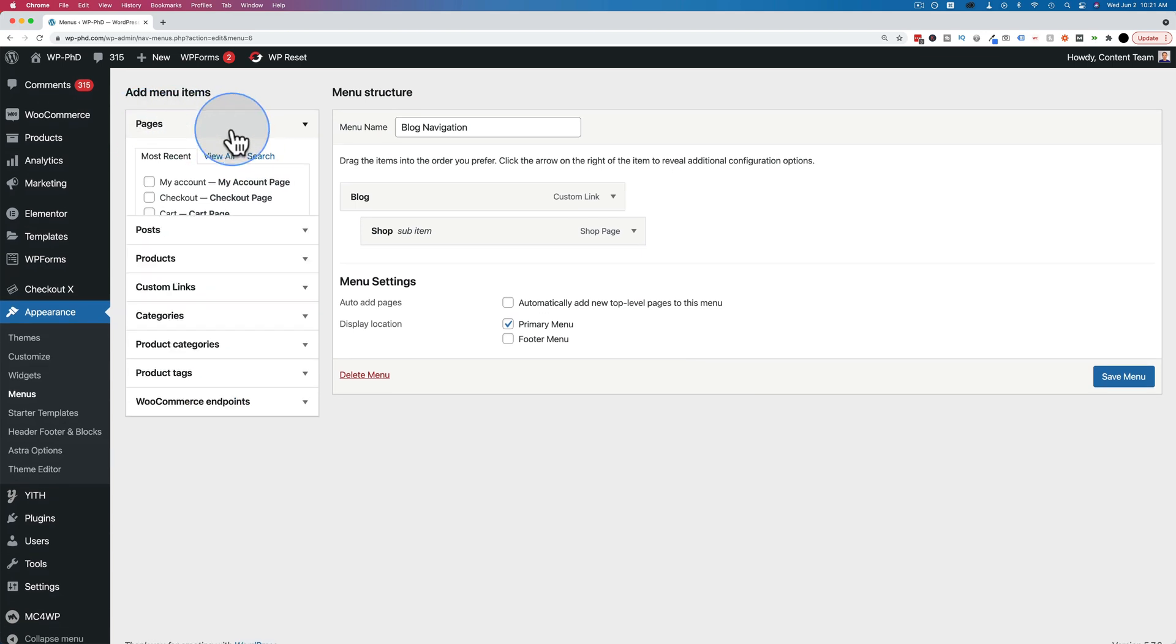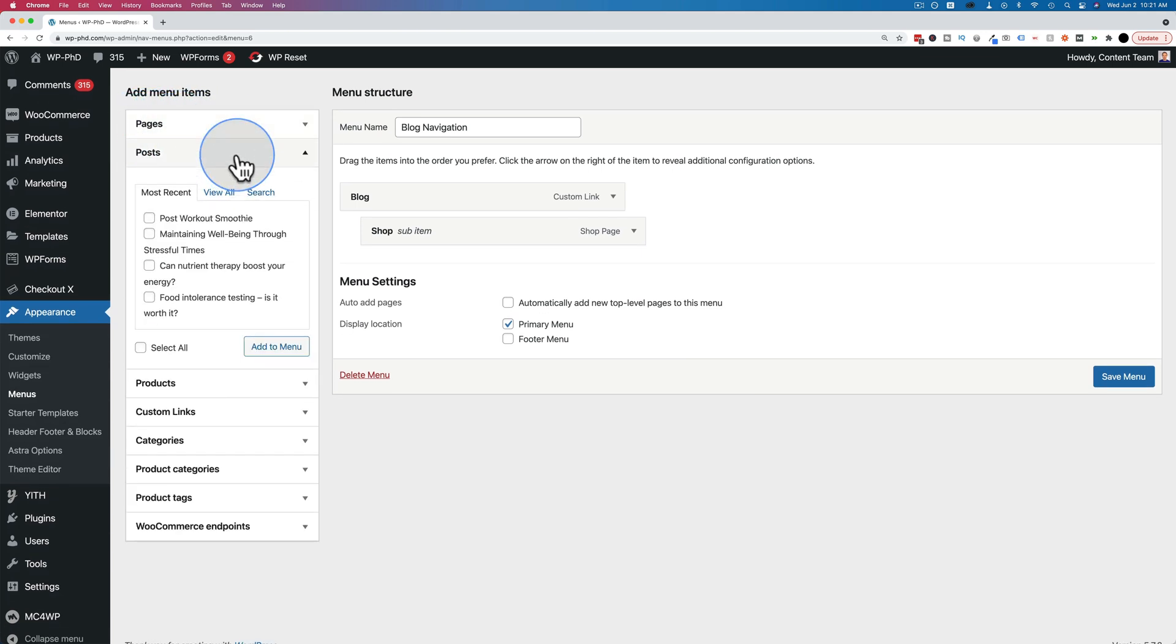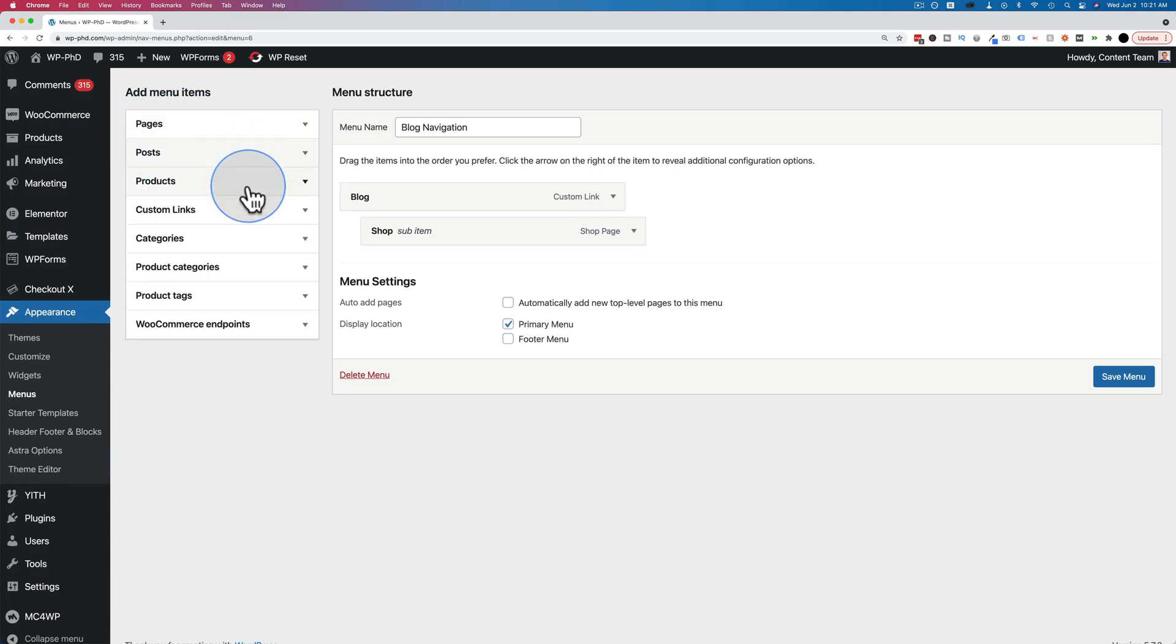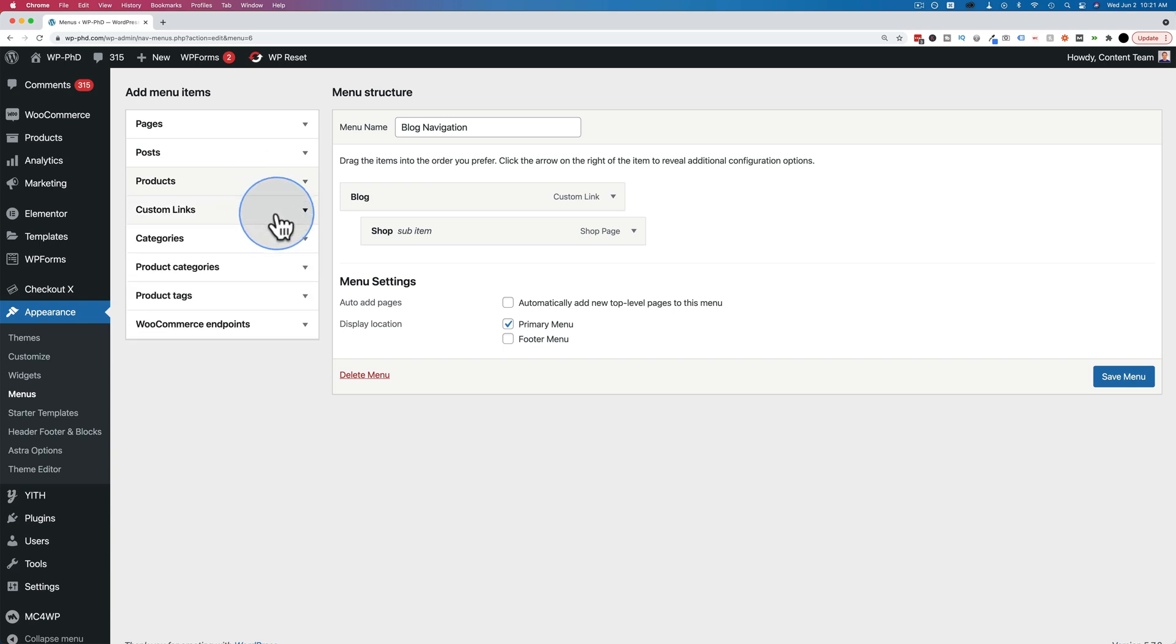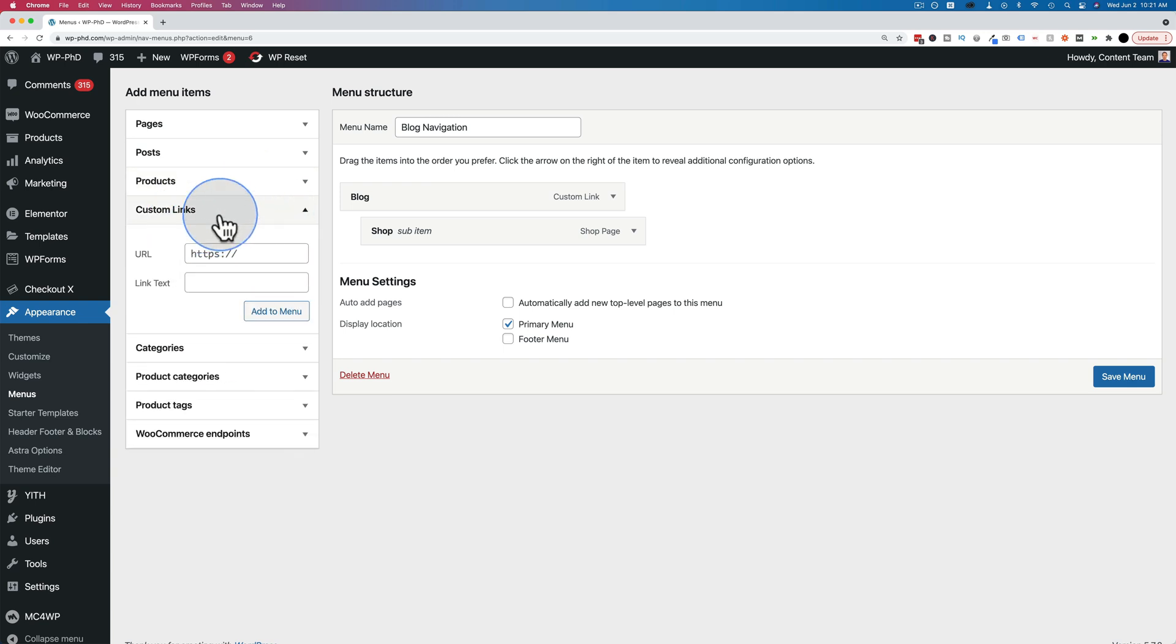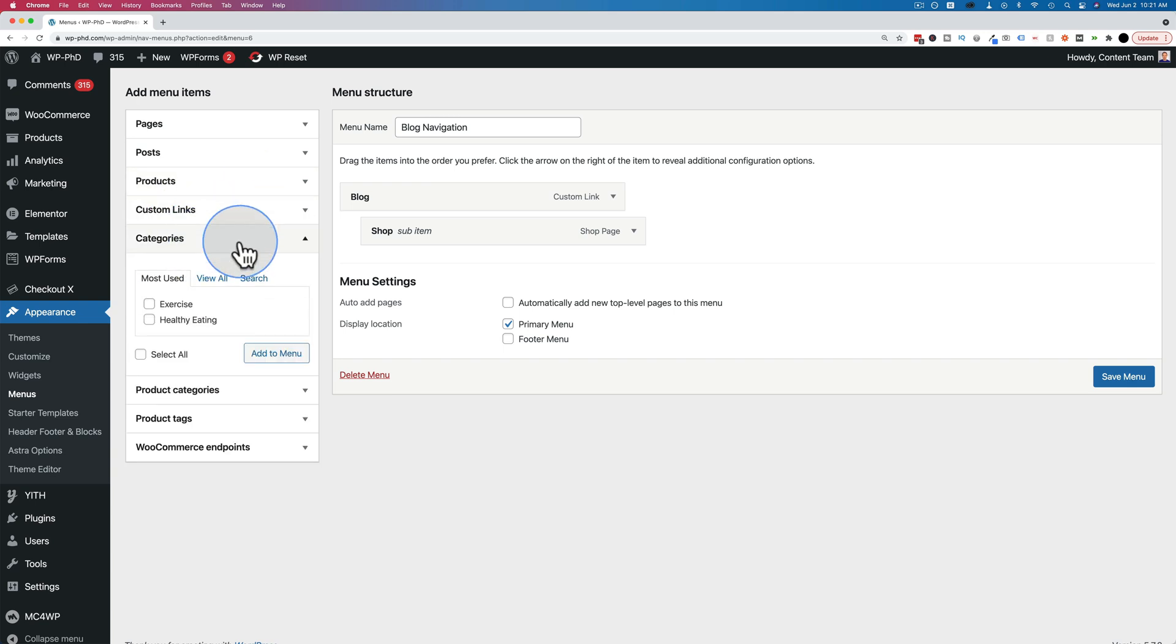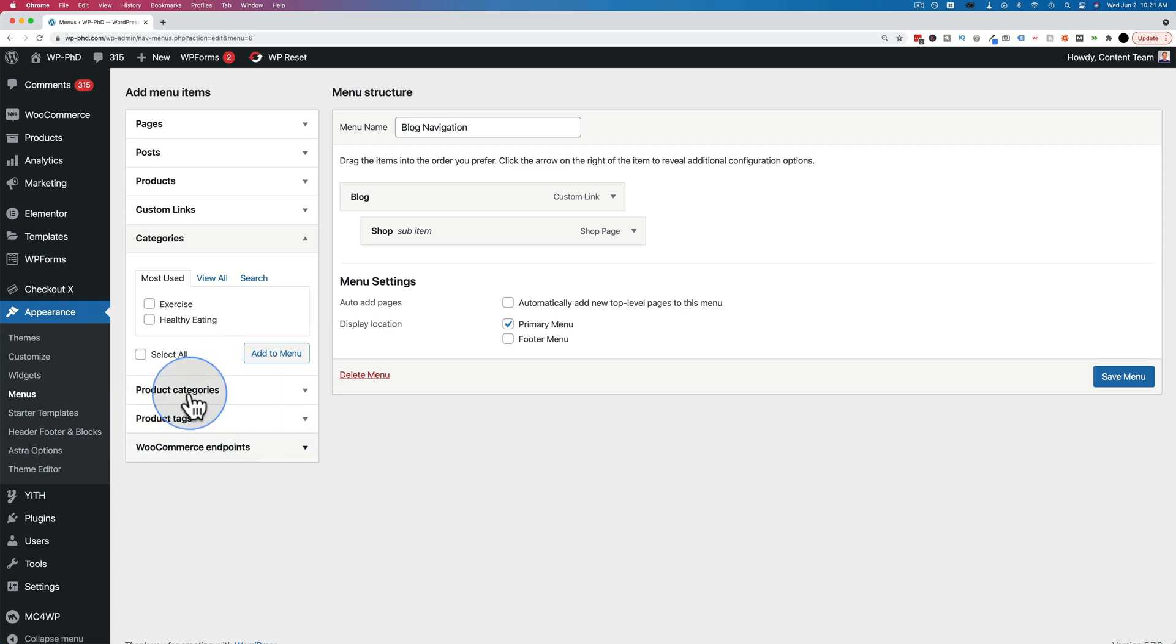So this first accordion here is for pages, and then posts, products if you have WooCommerce installed, custom links, and categories. And product categories, product tags, WooCommerce endpoints, those will appear if you have WooCommerce installed as well.